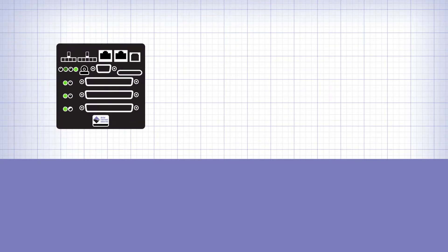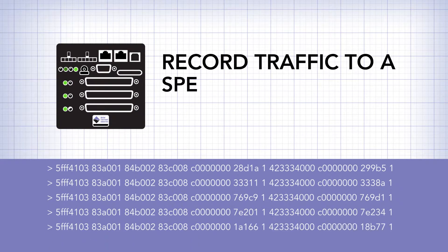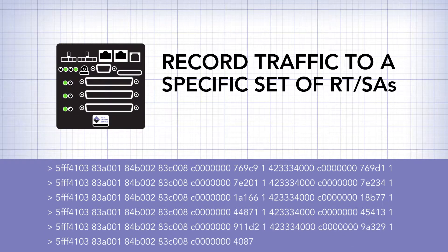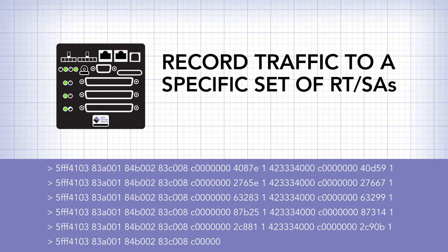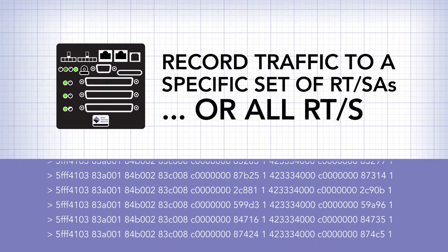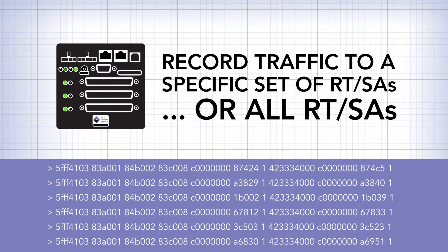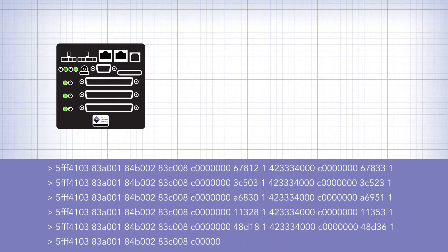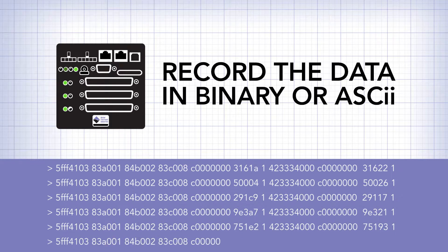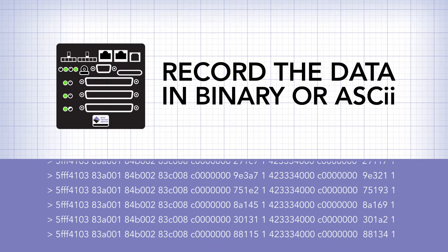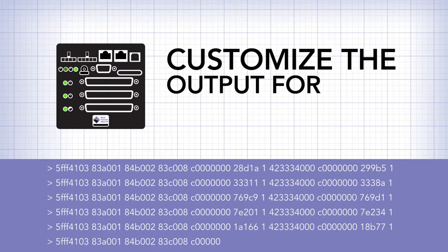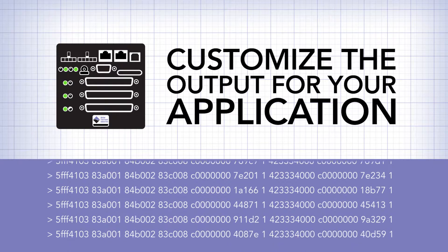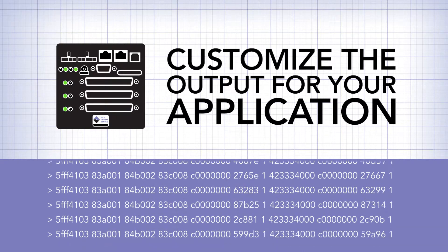You can configure the bus monitor to record traffic to a specific set of RTSAs or all RTSAs. You have the option of recording the data in binary or ASCII. You can customize the format of the output to suit your application.